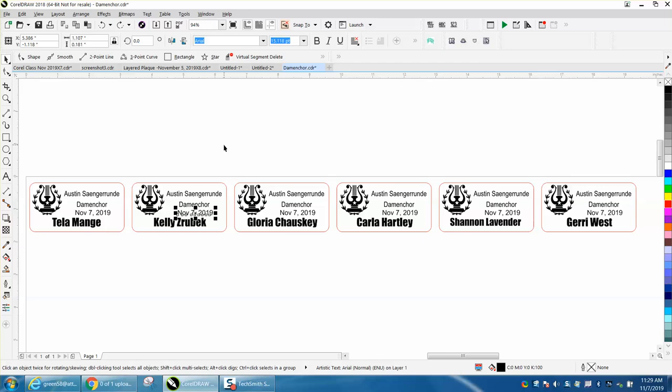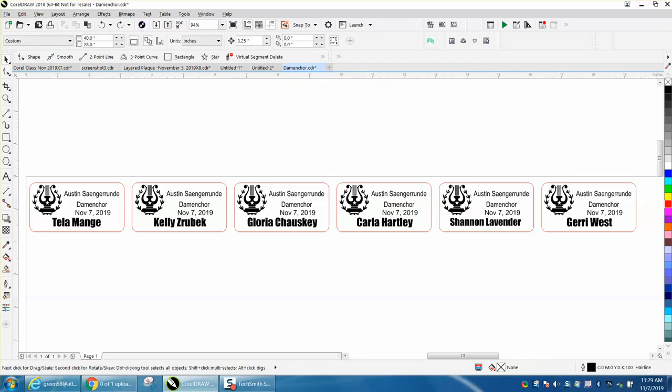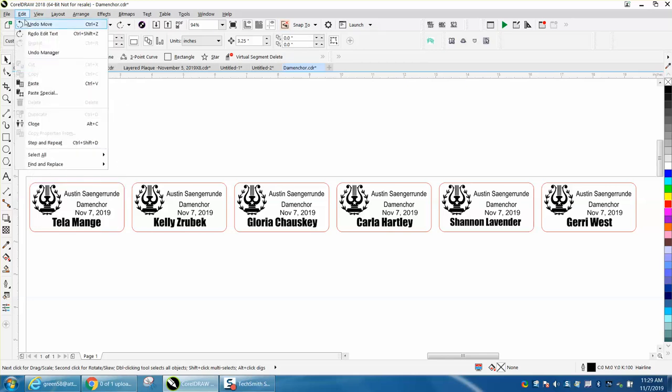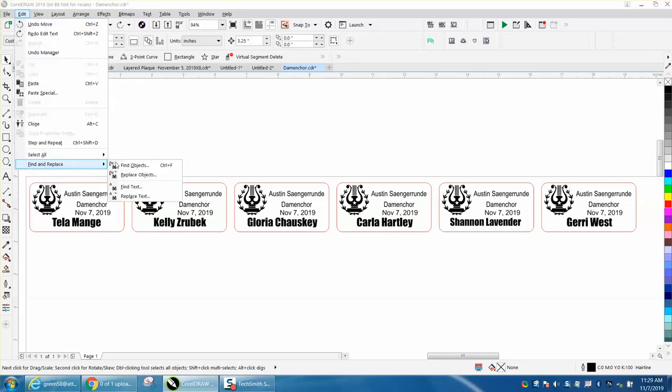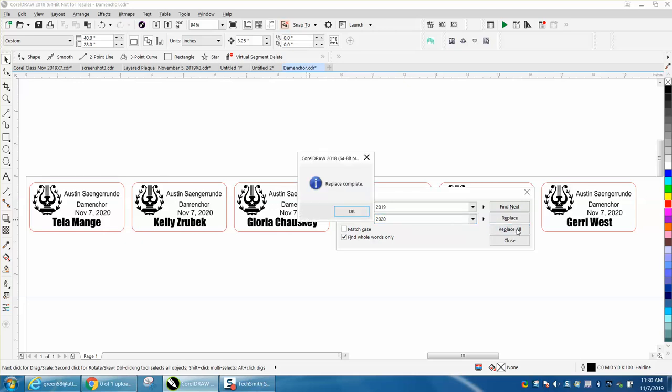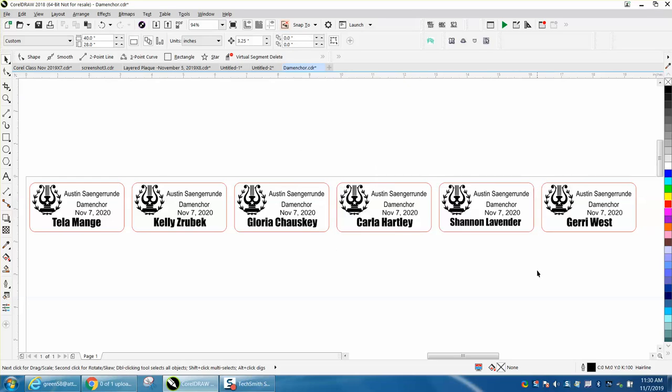If you have all this typed out as one text with 2019, you can go to Edit, Find and Replace, and find and replace text. We're going to find 2019 and replace it with 2020. Replace all, and in that short time it changed all your dates to November 7th, 2020.